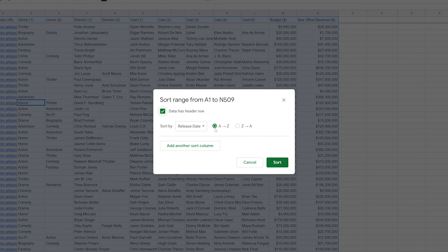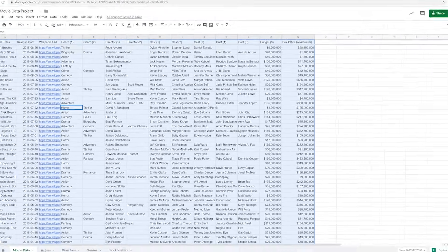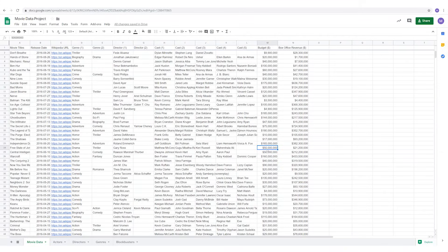Choosing to sort A to Z sorts the earliest releases on top, and choosing to sort Z to A sorts the most recent releases on top. We want to sort by most recent release for now, so we'll leave it like that.